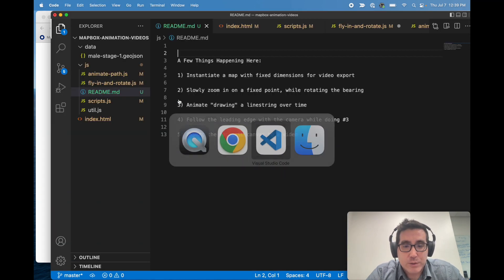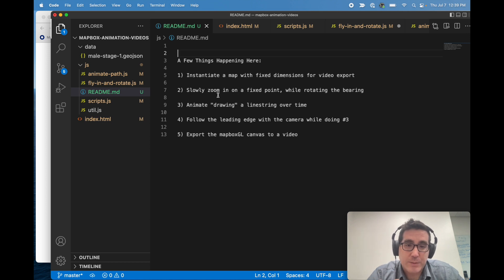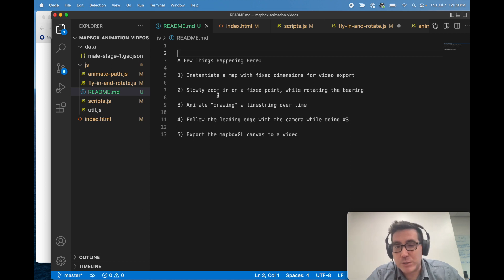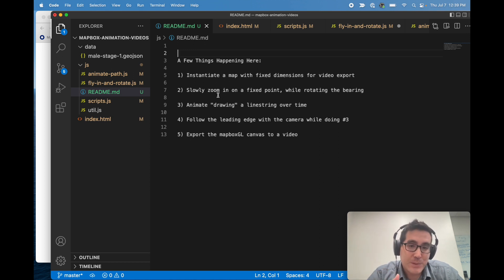So let's take a quick look at some code. We're setting up the map with fixed dimensions so we can get a 16 by 9 aspect ratio.